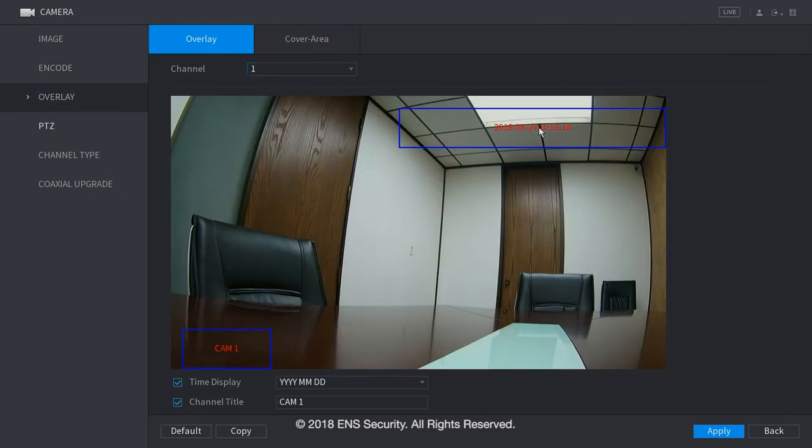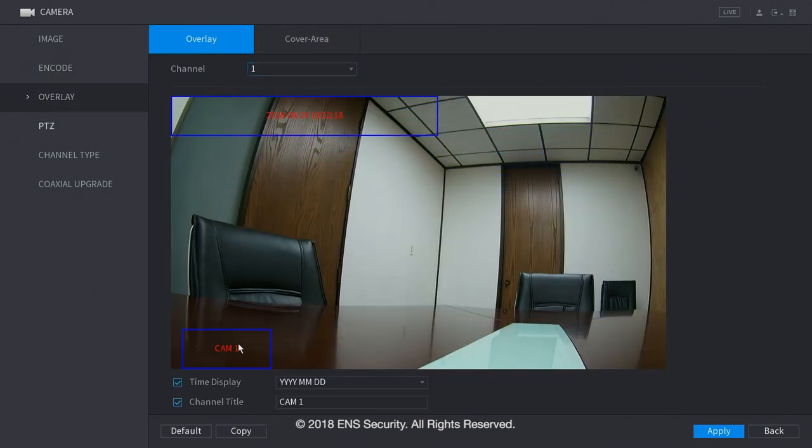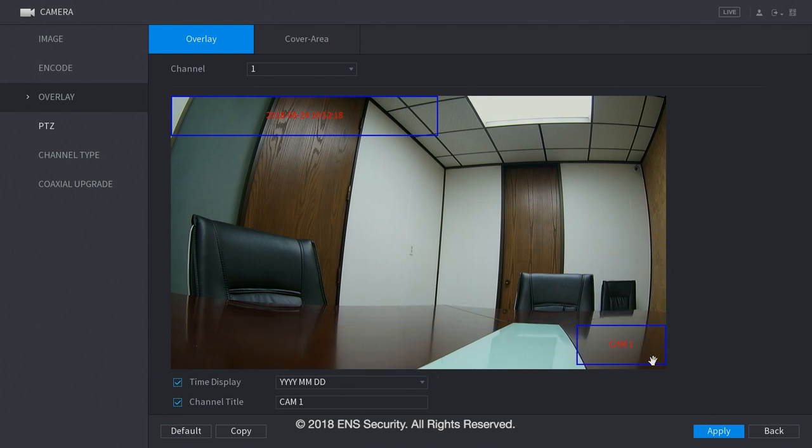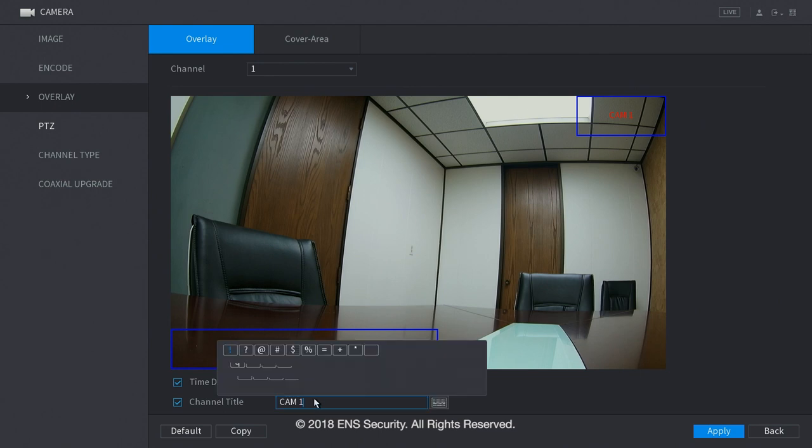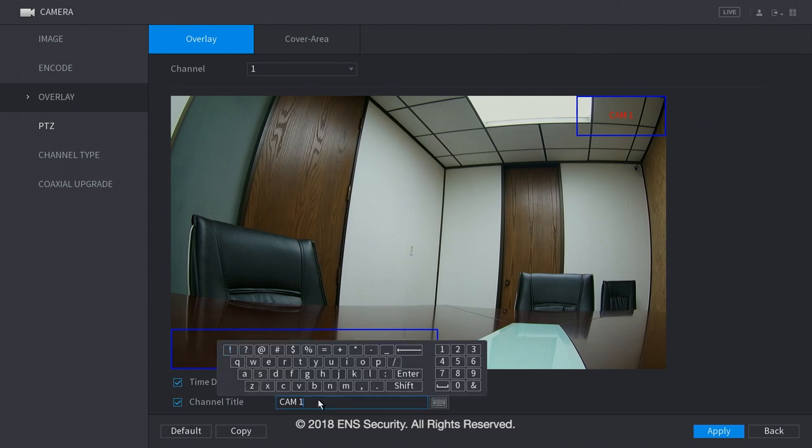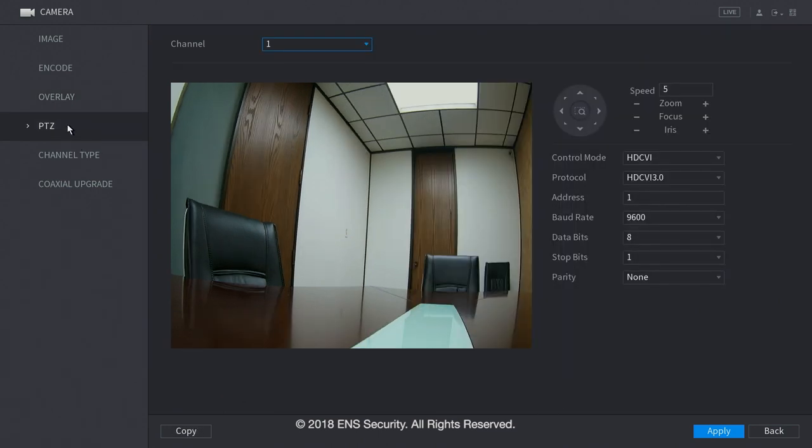Under overlay, you can move the date and the camera name. You can change that to however you would like the positions to be. You can change the name here to anything that you like.